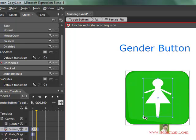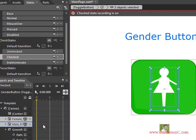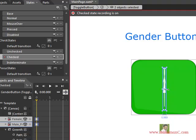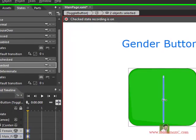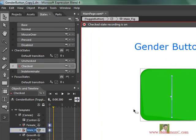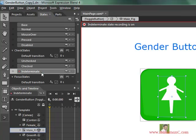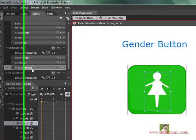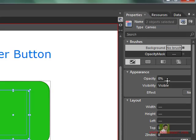When it is in the checked state, both controls must be in a disappearing state, and the male shape in 0.3 seconds should appear. We also have one more state — the indeterminate state — which means you don't want to choose any gender. In that case, both the male and female opacity must be 0; we don't want to show anything.